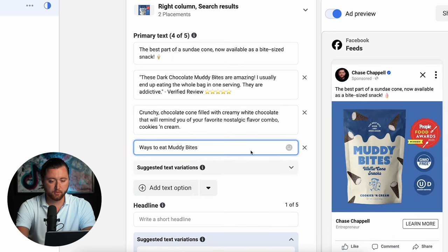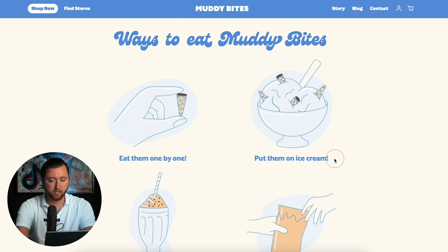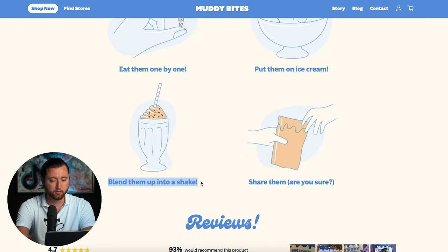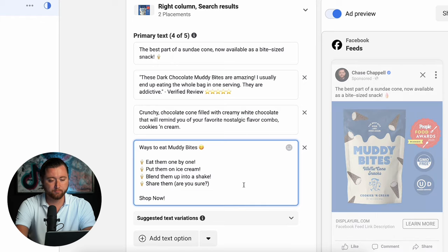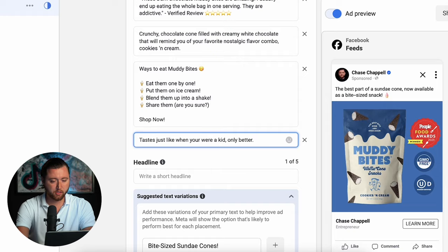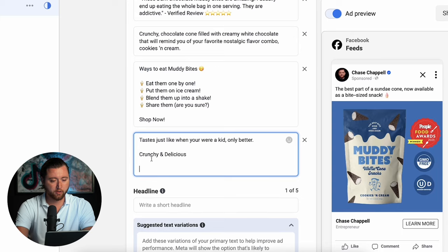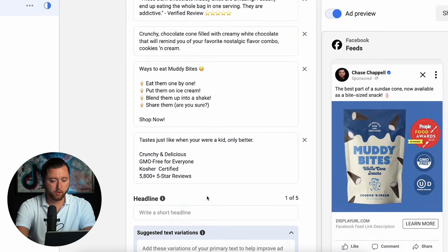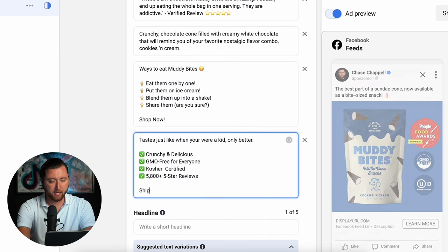We're going to make a final variation — 'Ways to Eat Muddy Bites' with a delicious emoji — and then call out exact steps: eat them one by one, put them on ice cream. We're giving our potential customers ideas on how they can use and combine the product in creative ways to enjoy it, even giving them ideas to share and buy for others. We'll add these as bullet points with a call to action of 'shop now.' We're keeping it very simple — just taking what is already proven and adding it as ad copy.